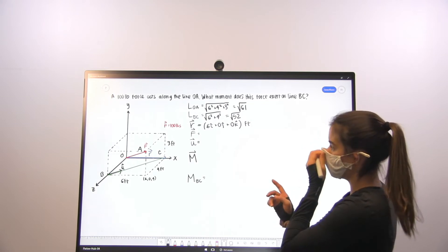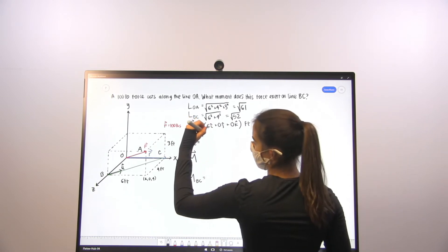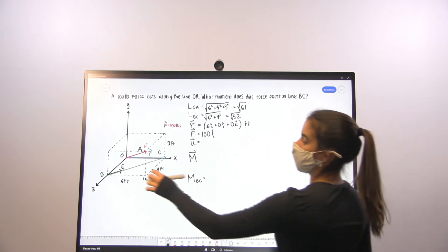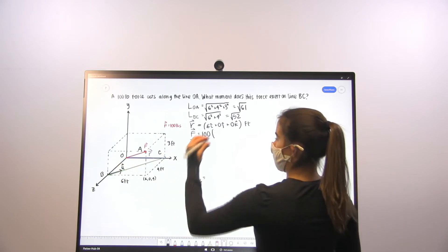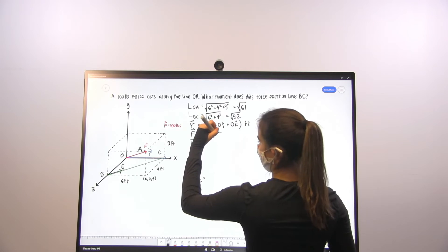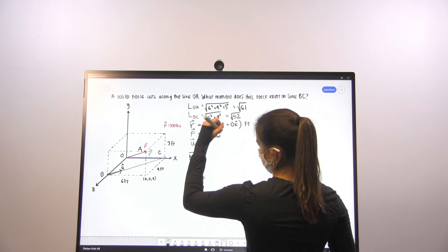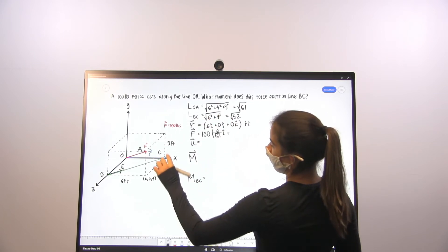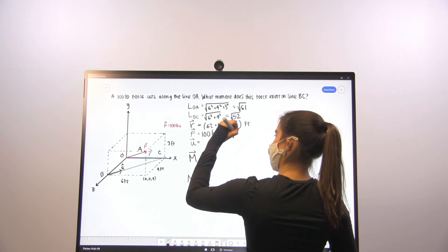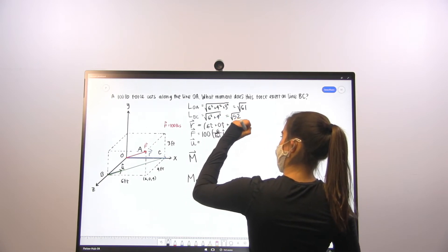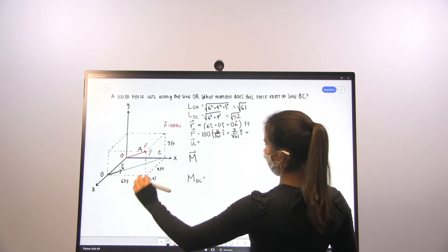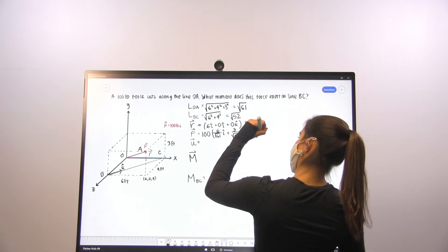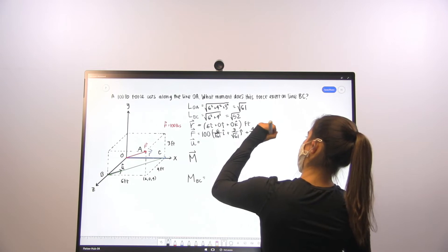Our force vector is going to be our magnitude — 100 pounds — times our direction vector. The direction vector is along line OA, so that is going to be 6 over 61 in the i-direction, 3 over 61 in the y-direction, and 4 over 61 in the z-direction, in pounds.